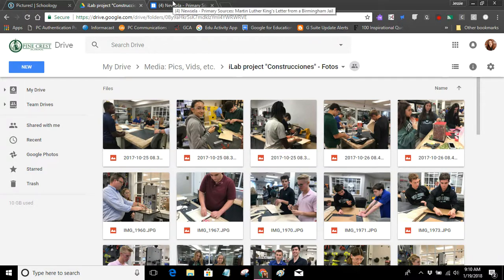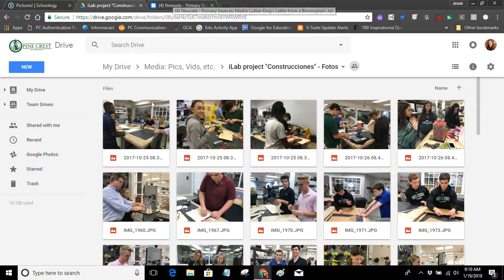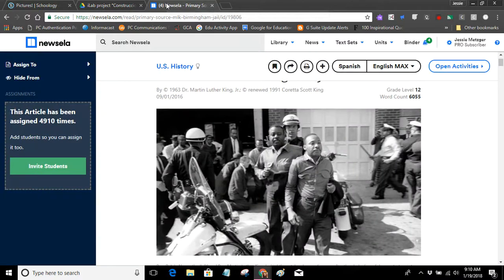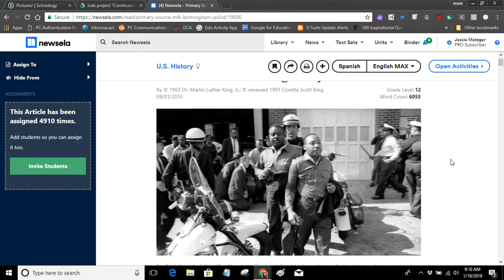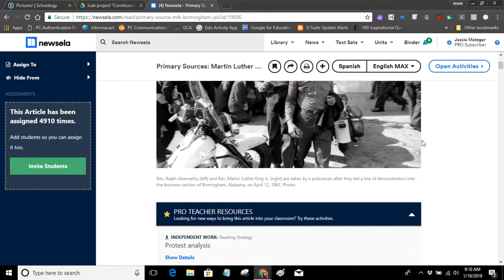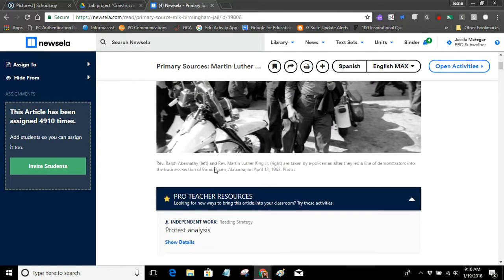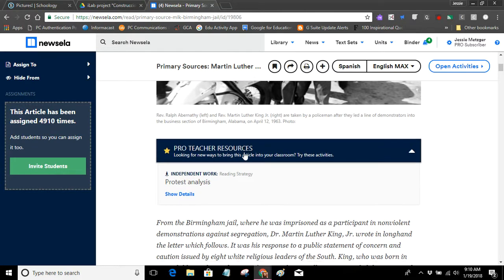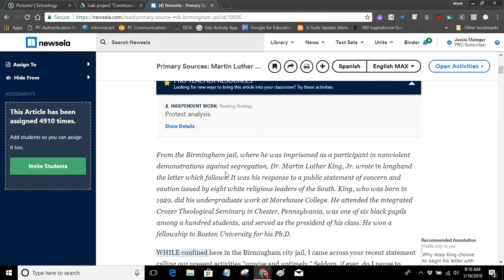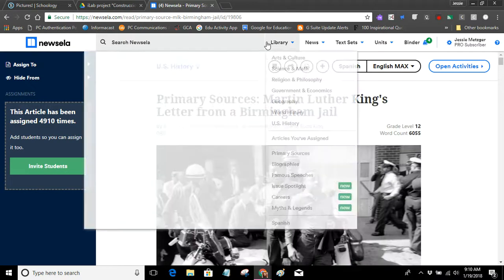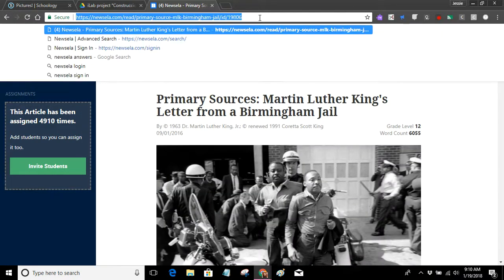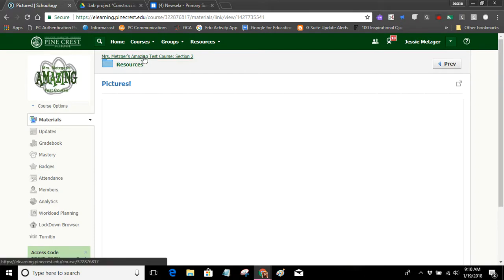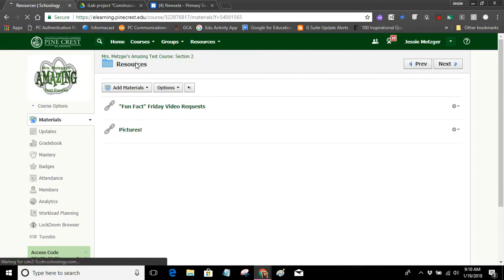So let's start with my new link. In honor of our recent celebration of Martin Luther King Jr. Day, I am going to share this link in Newzella. It's actually another great source that we have. It's a primary source, Martin Luther King's letter from Birmingham jail. So I got my link. I'm going to control C, copy the link. So I've got it copied, and I'm going to go back into my course, and I'm going to add this link to my resources.